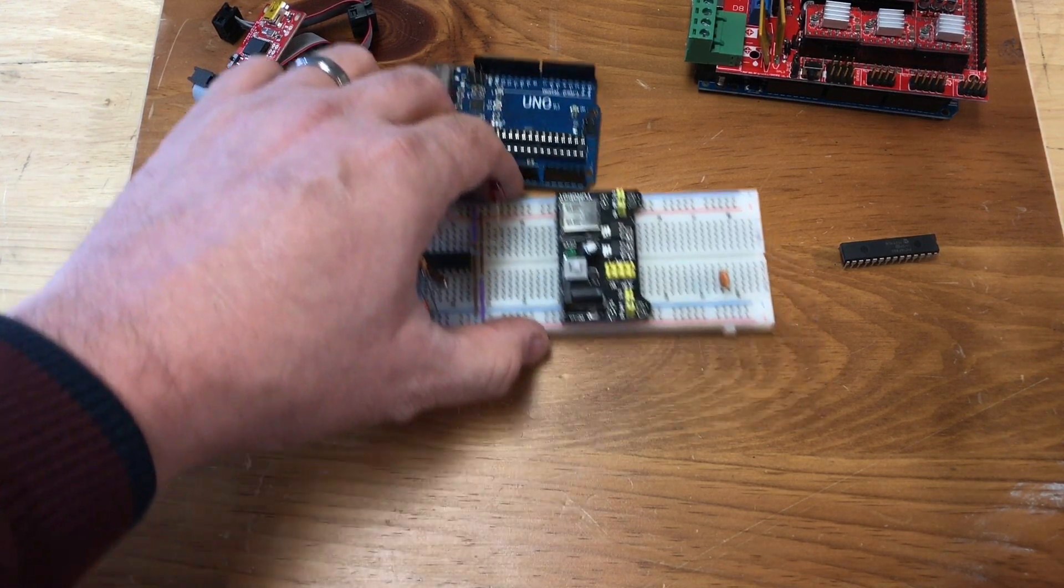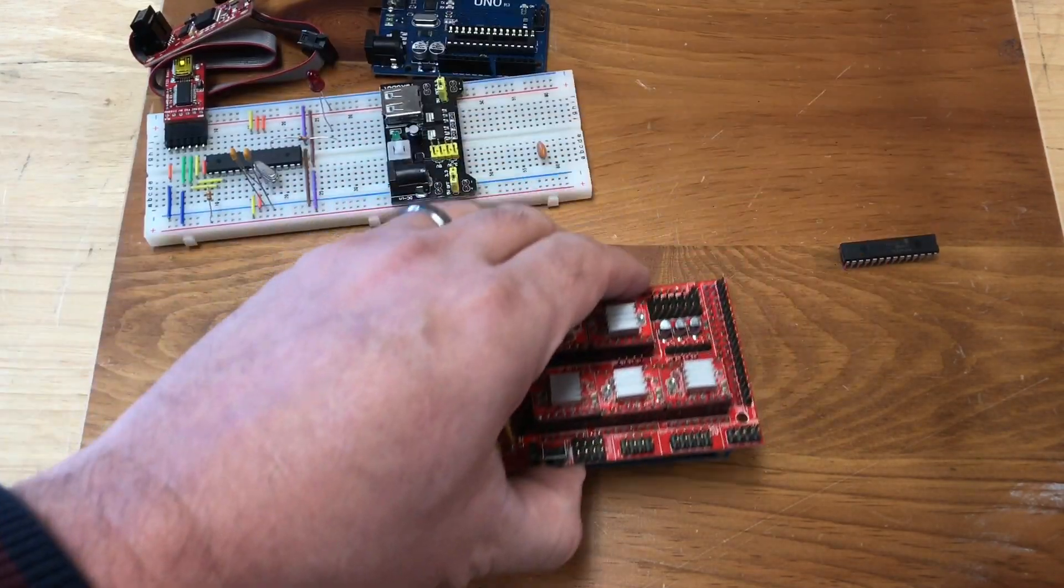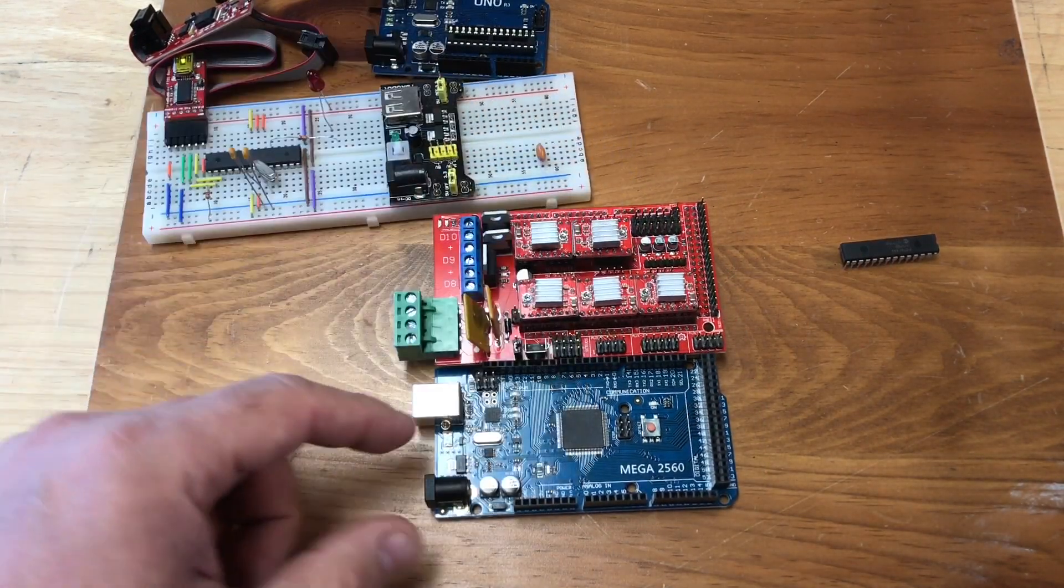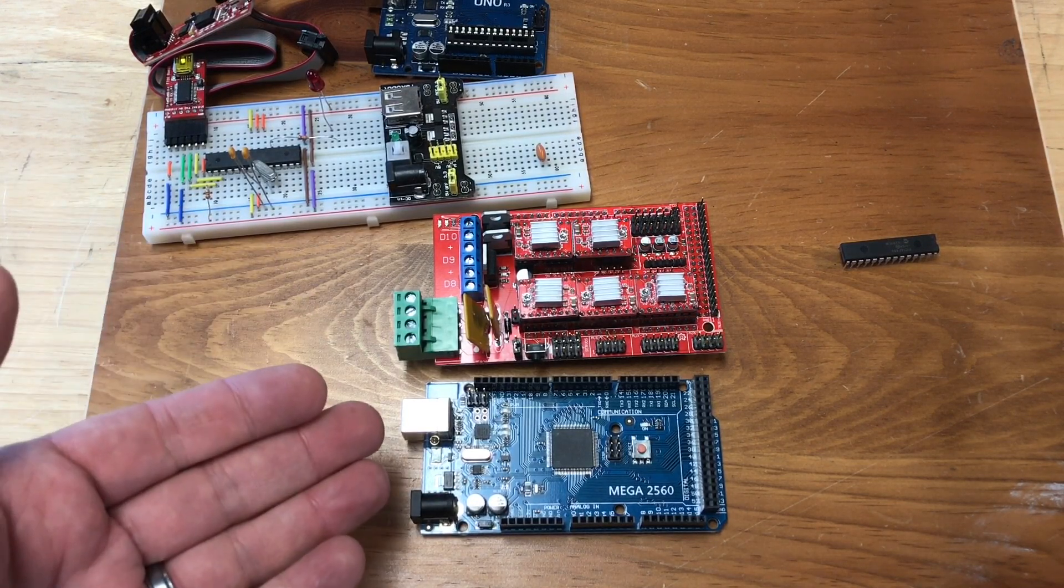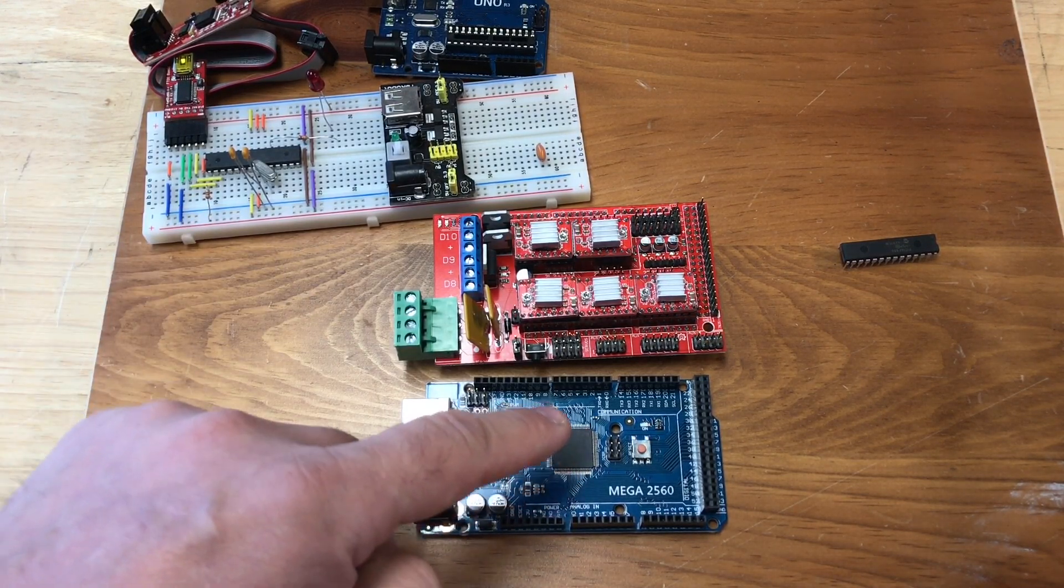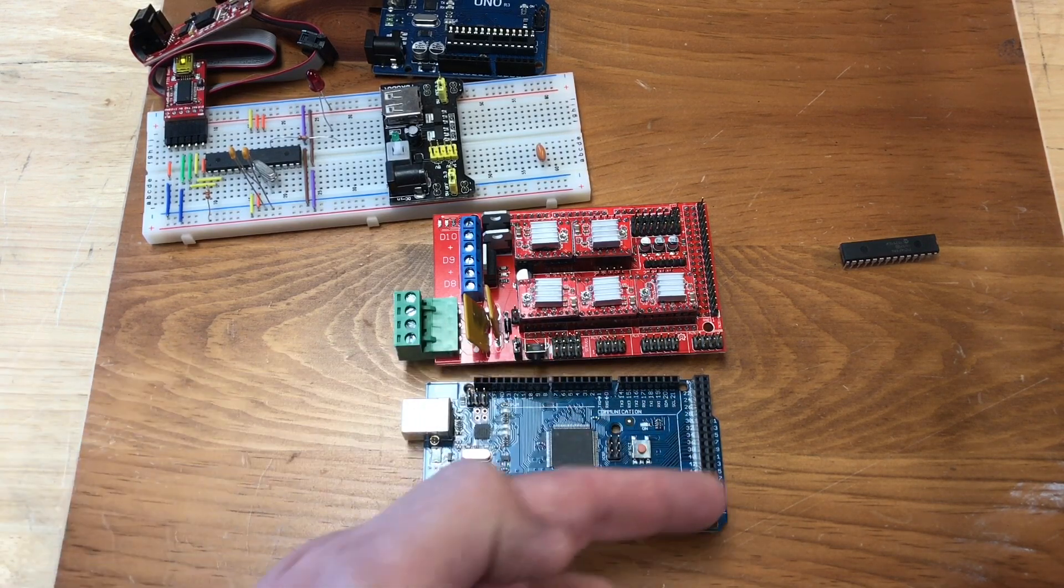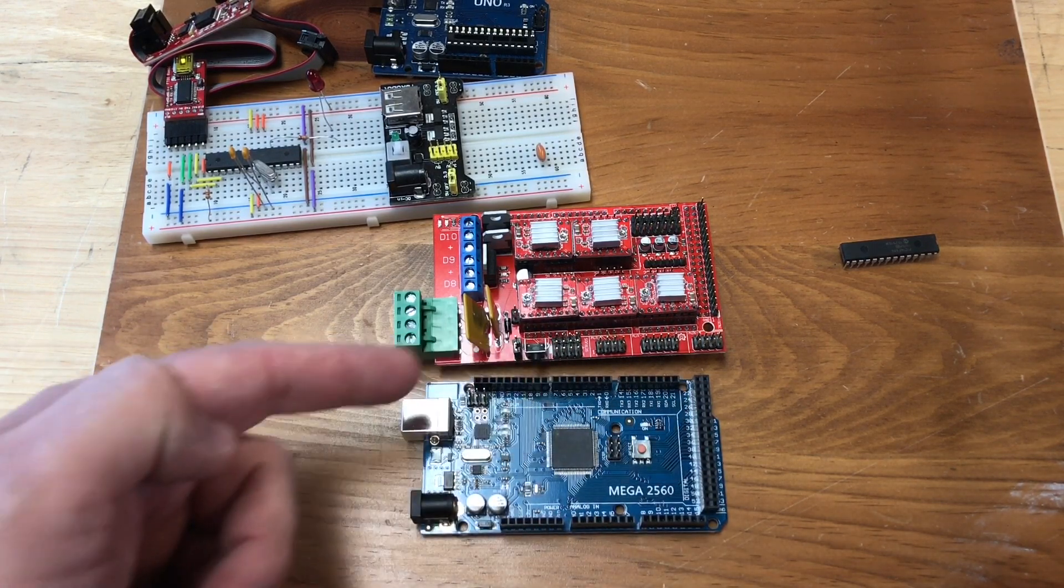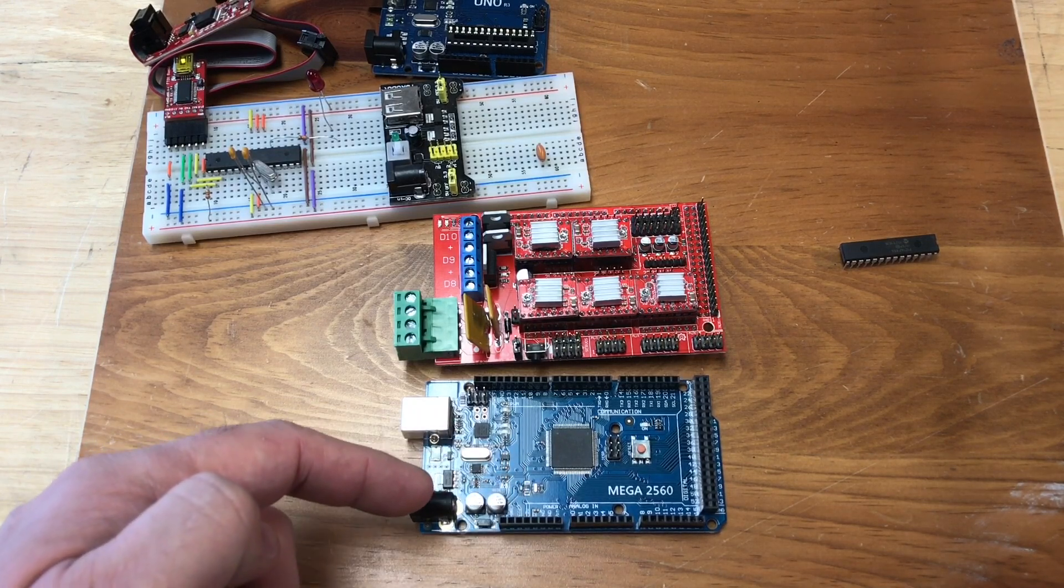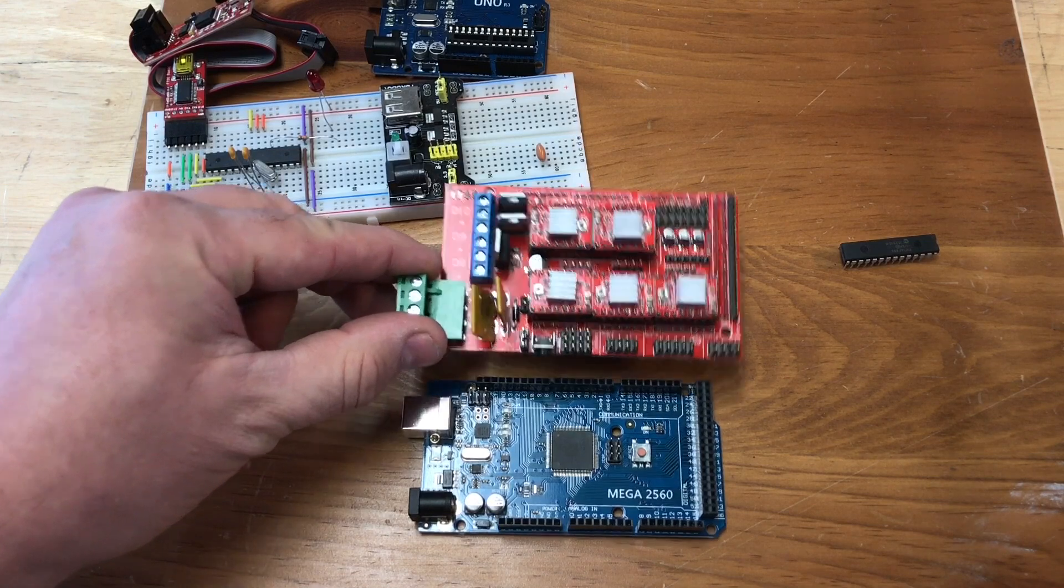Now what about 3D printers? What do they use? Well they use an Arduino module as well. Only they use a larger one typically, an Arduino Mega. It has a larger microcontroller with more I.O. pins but other than that it's the same development board. Same serial connections, same LEDs, same crystal, same power supply.